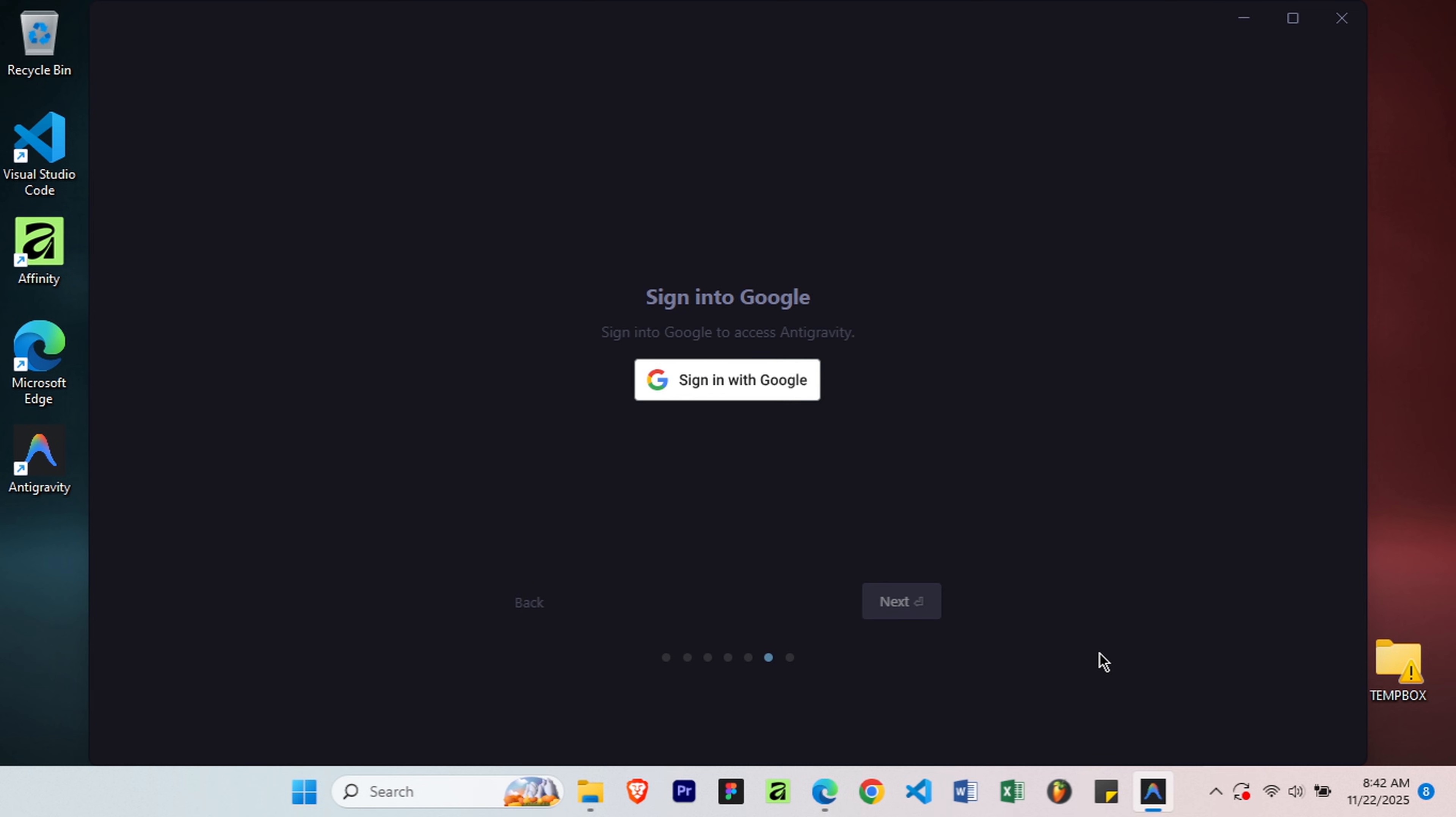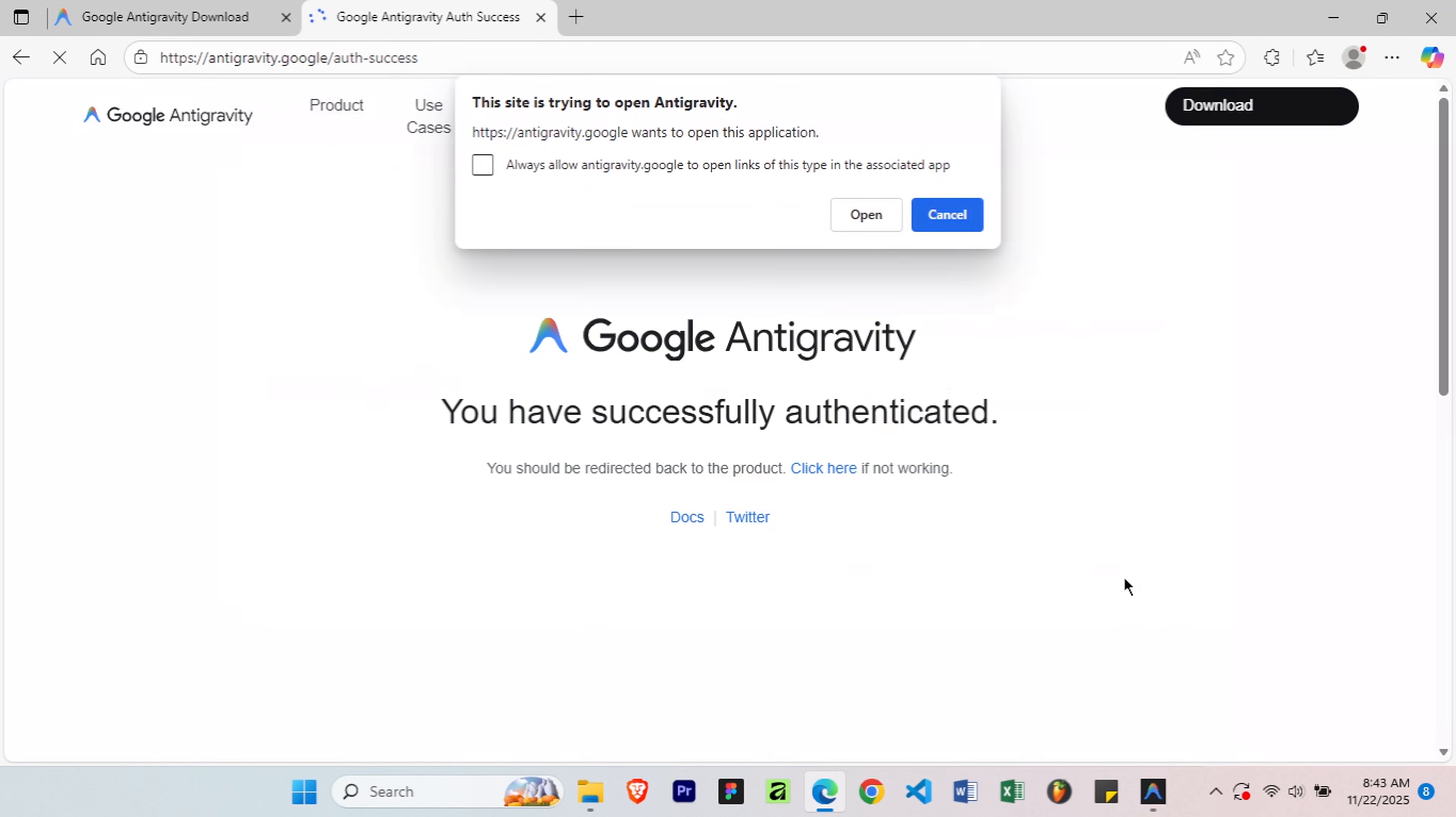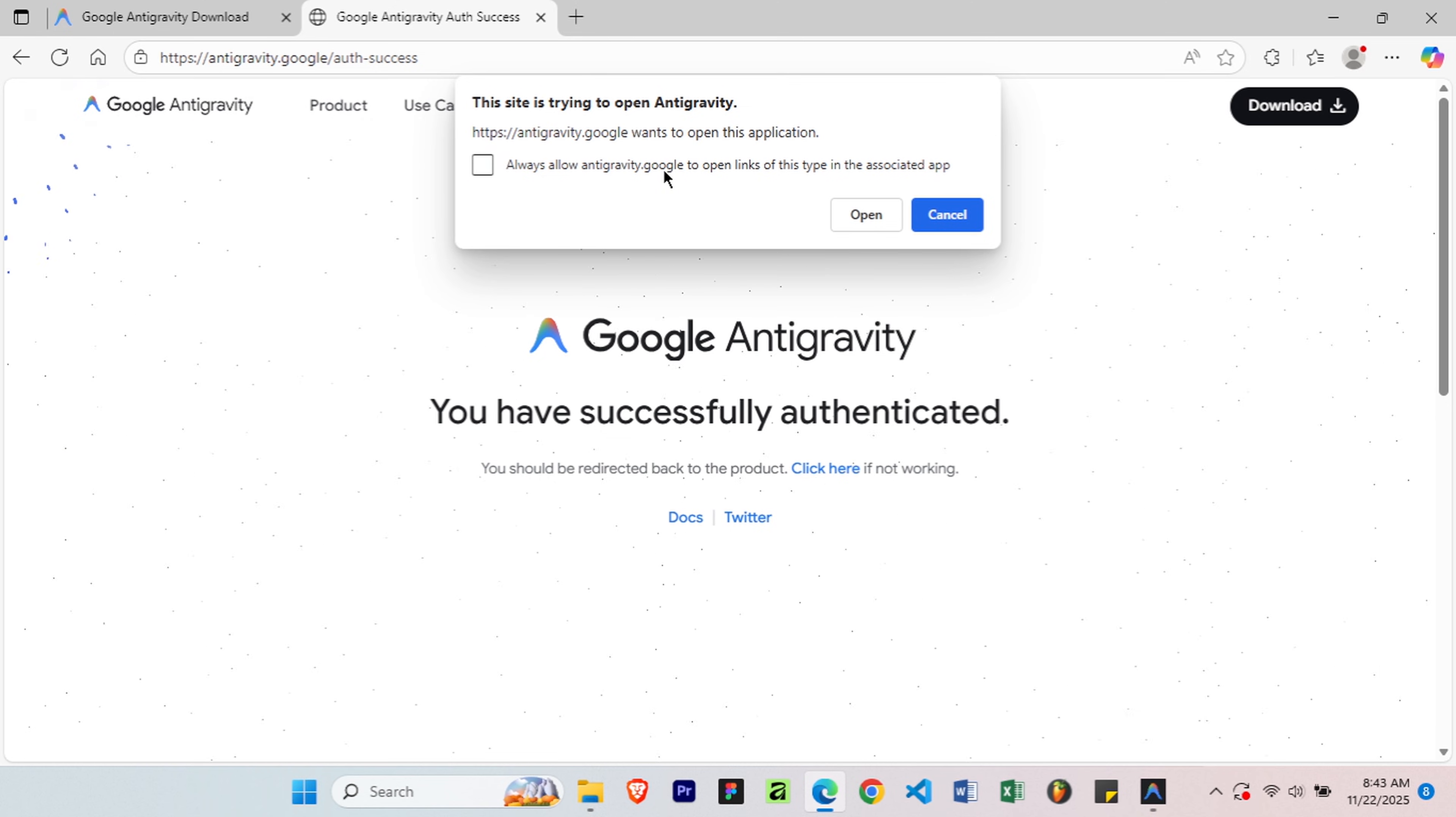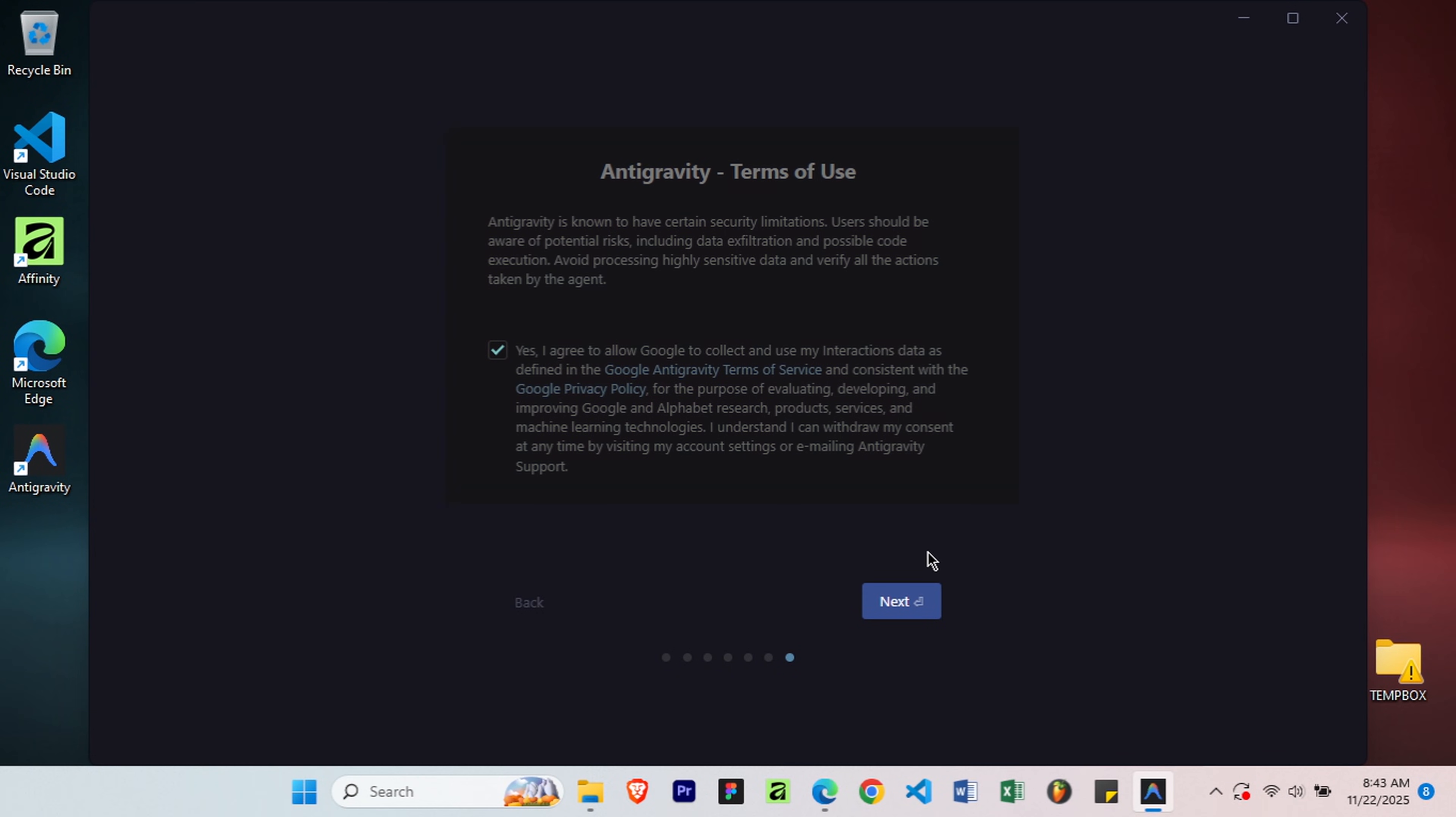Now you need to authenticate with your Google account to access Gemini. Click Sign in with Google, then select your Gmail account and click Sign in. A browser pop-up will appear asking for permissions. Check the box to authorize, then click open Antigravity. Back in the setup window, review the final terms of service, make sure the checkbox is selected, and click Next to complete setup.